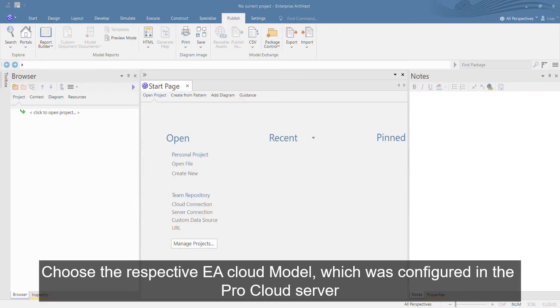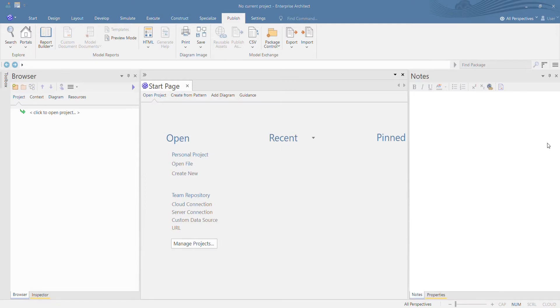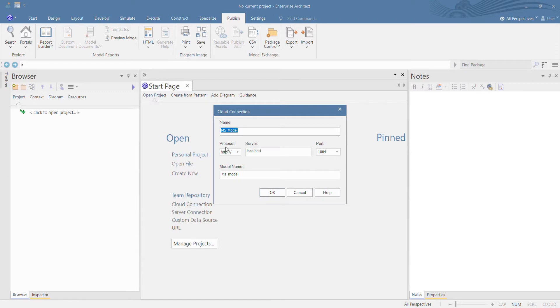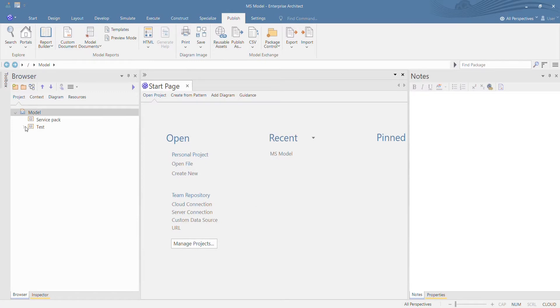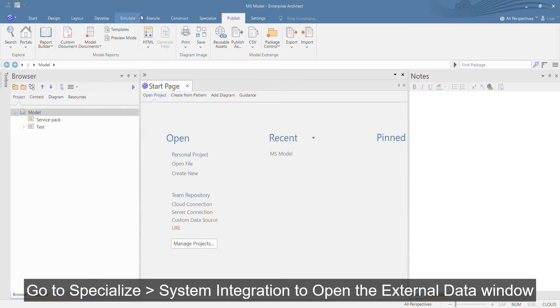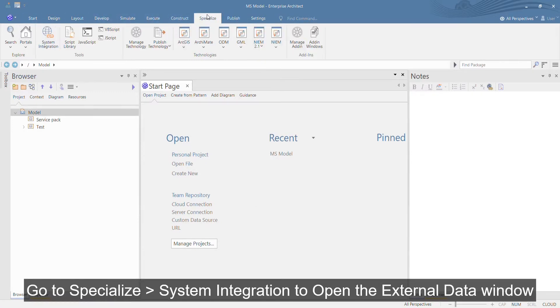Choose the respective EA Cloud model which was configured in the Pro Cloud server. Go to Specialize System Integration to open the external data window.